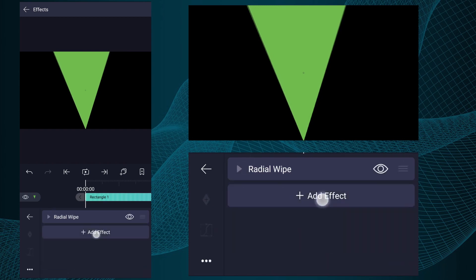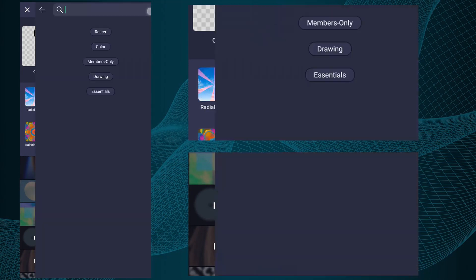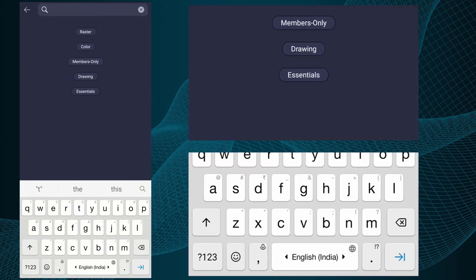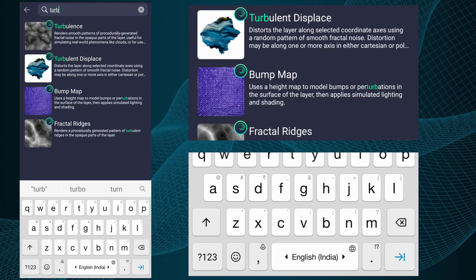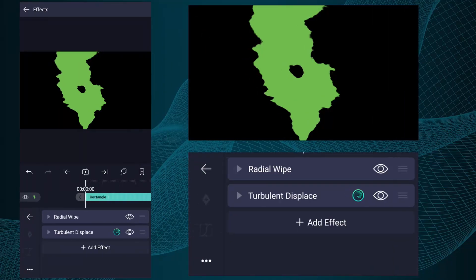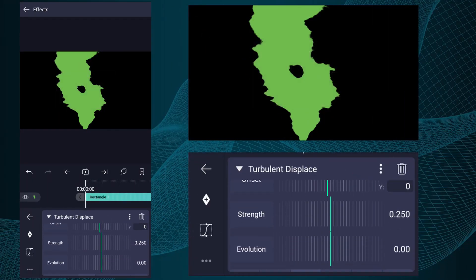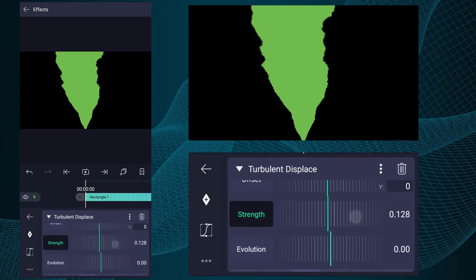Now add Turbulence Displace effect to this layer. Adjust values as I show in the video.